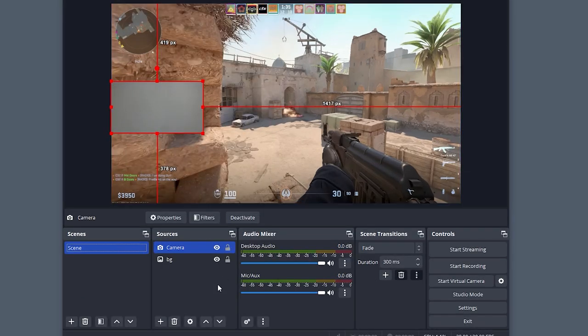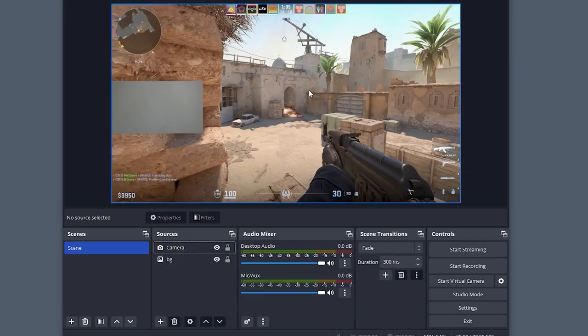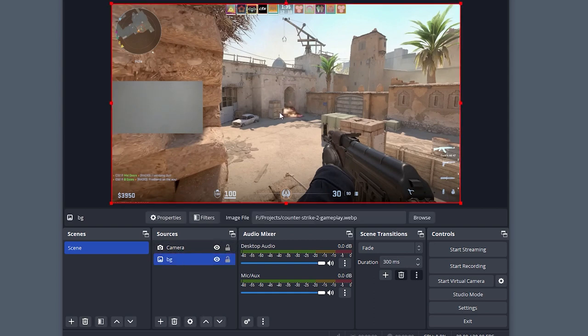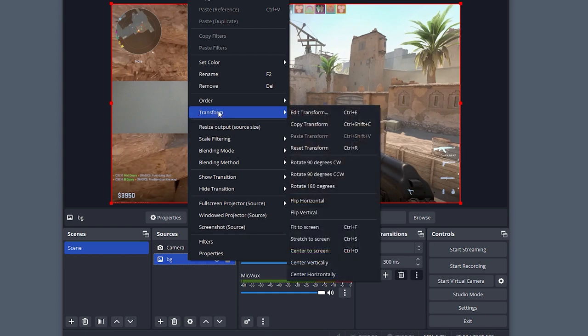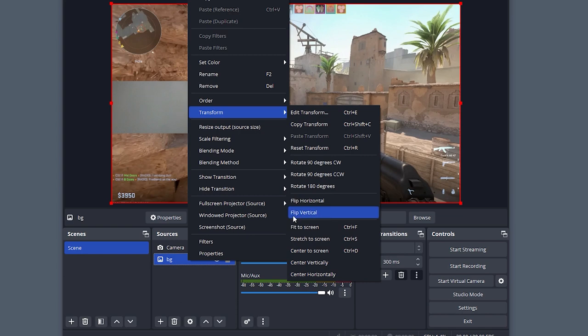In order to mirror vertically and horizontally, we need to select the desired layer, right-click on it, then select Transform, and in the new menu that appears, choose Flip Horizontal or Flip Vertical, depending on what you need.